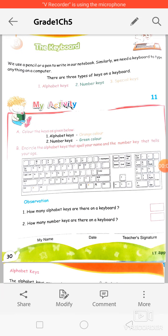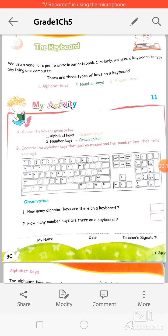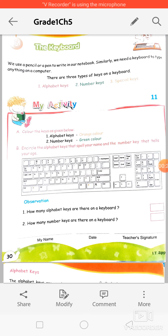Good morning, dear students! Hope you all are preparing well for your PA2 exams. In today's class we are going to revise Chapter 5: The Keyboard.